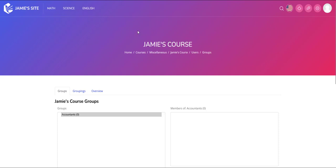Let's say for example this is a course on engine repair and I've got mechanics from four different companies taking this course. I don't want the mechanics from company A to see the mechanics from company B, so I would put them into separate groups.